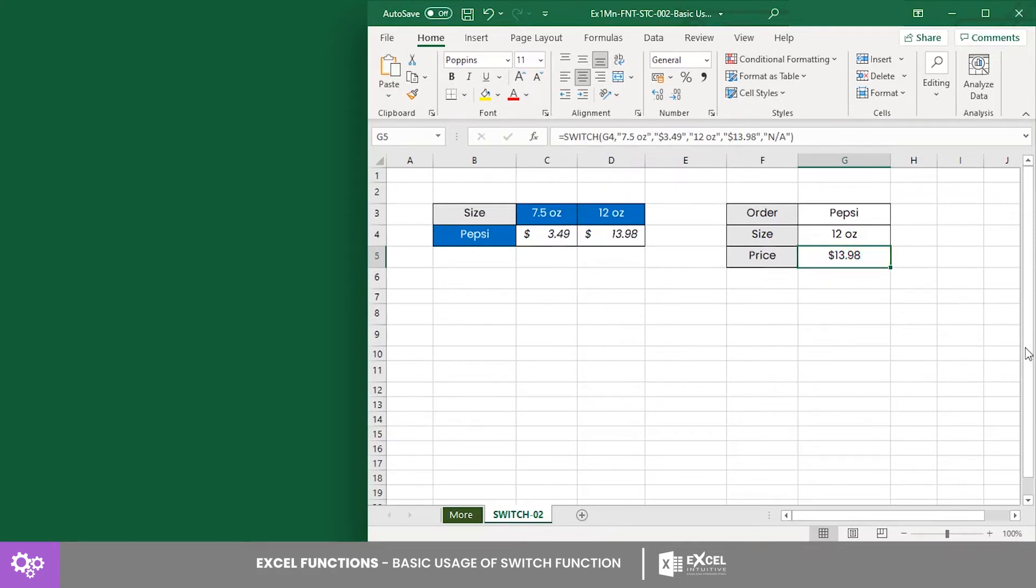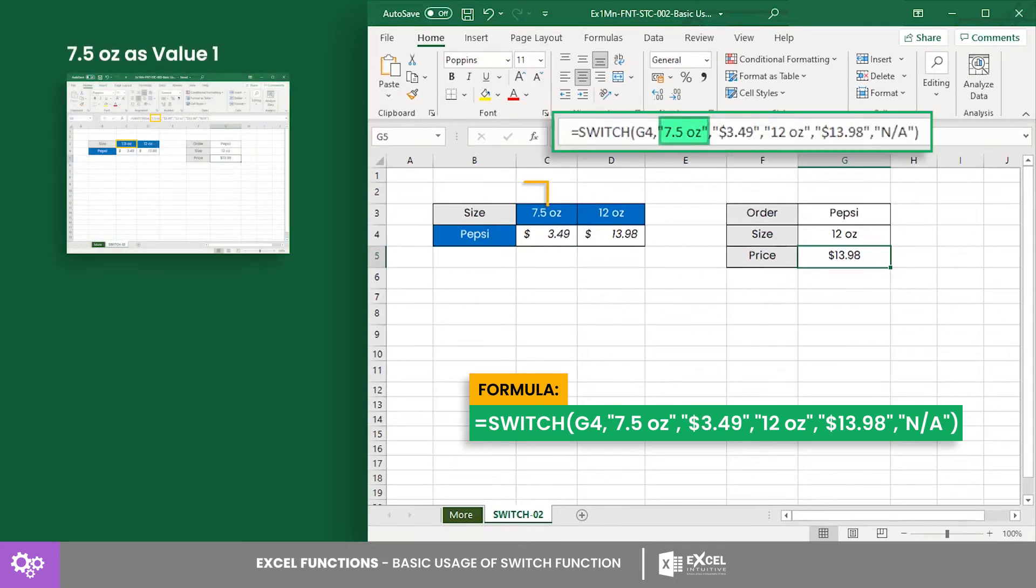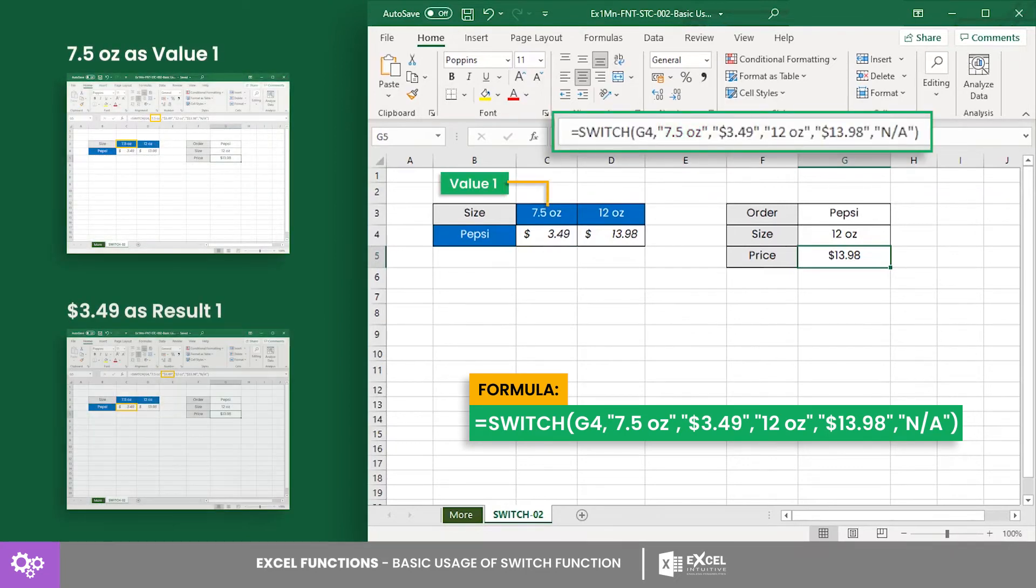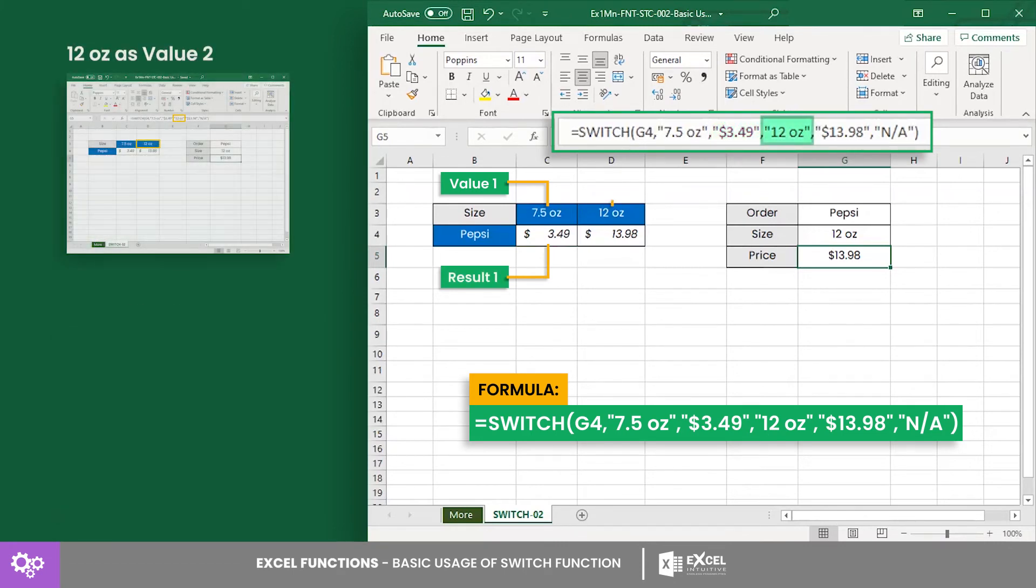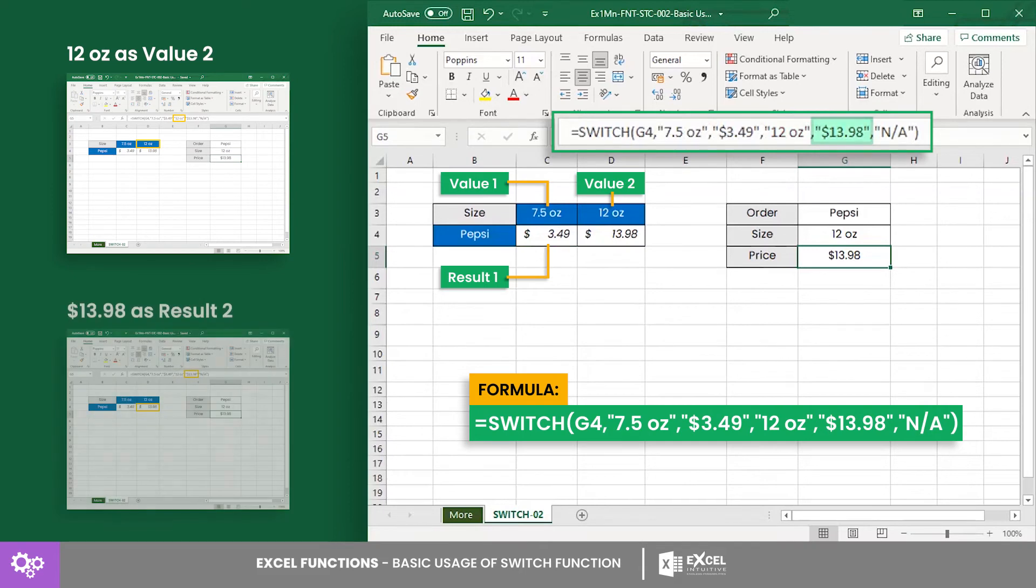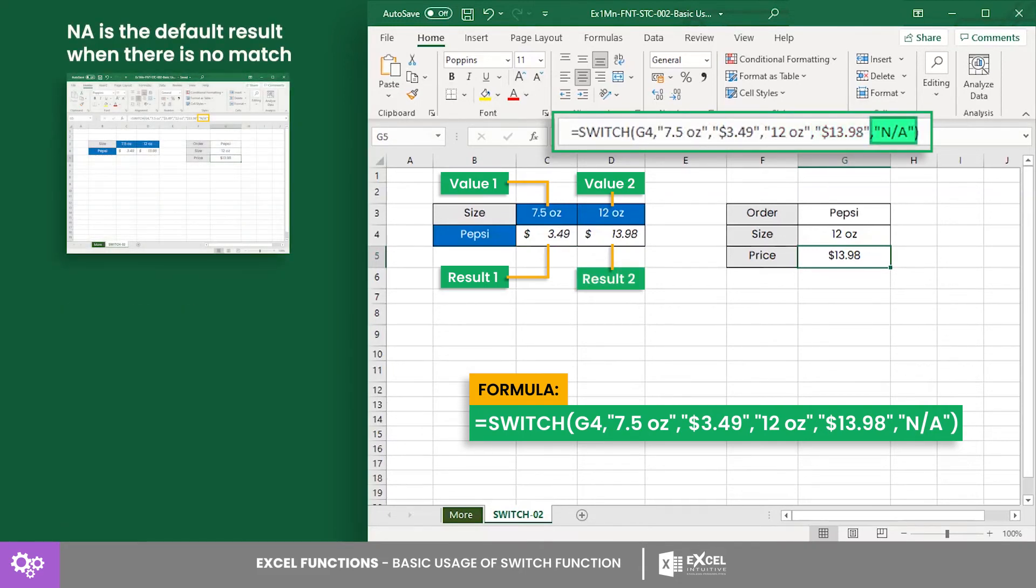because the SWITCH equation has the following conditions: 7.5 ounces as value 1, $3.49 as result 1, 12 ounces as value 2, $13.98 as result 2, and N/A as the default result.